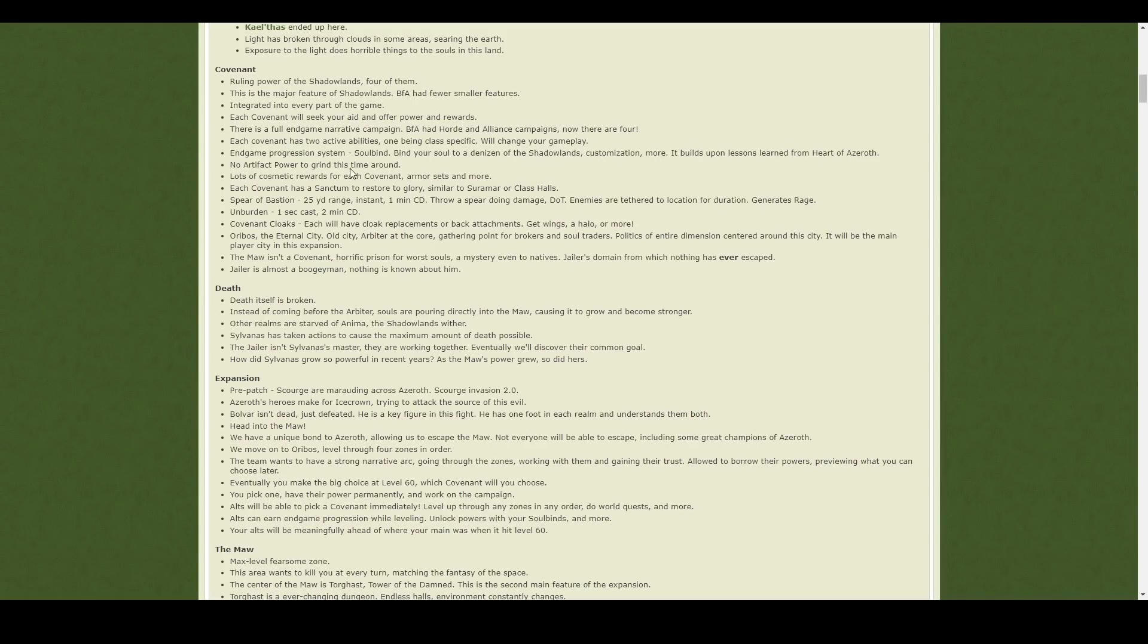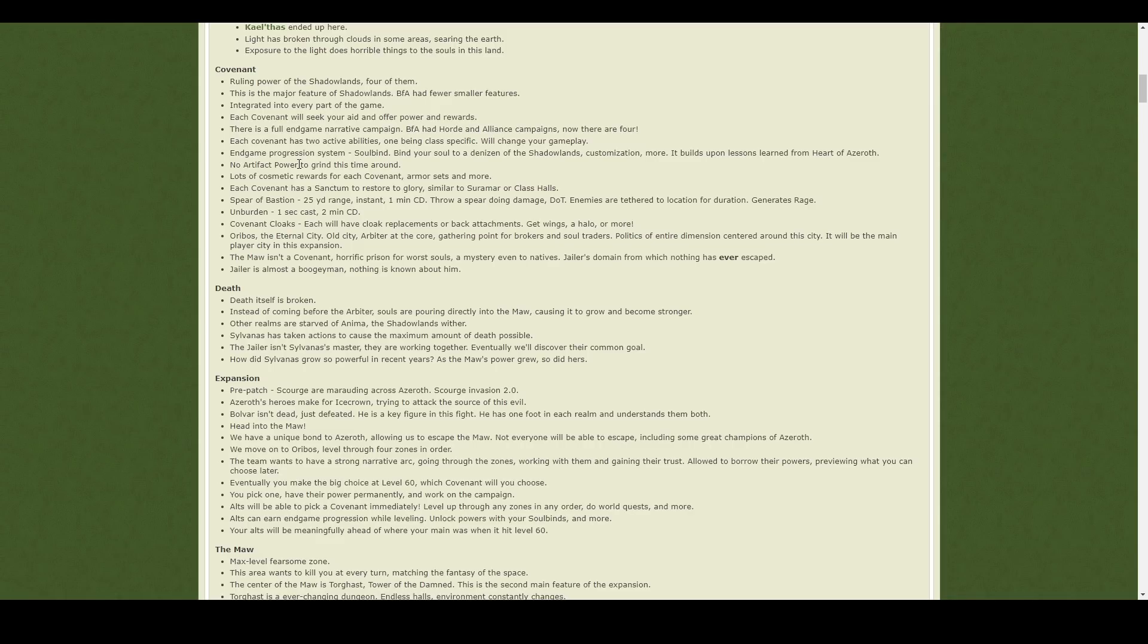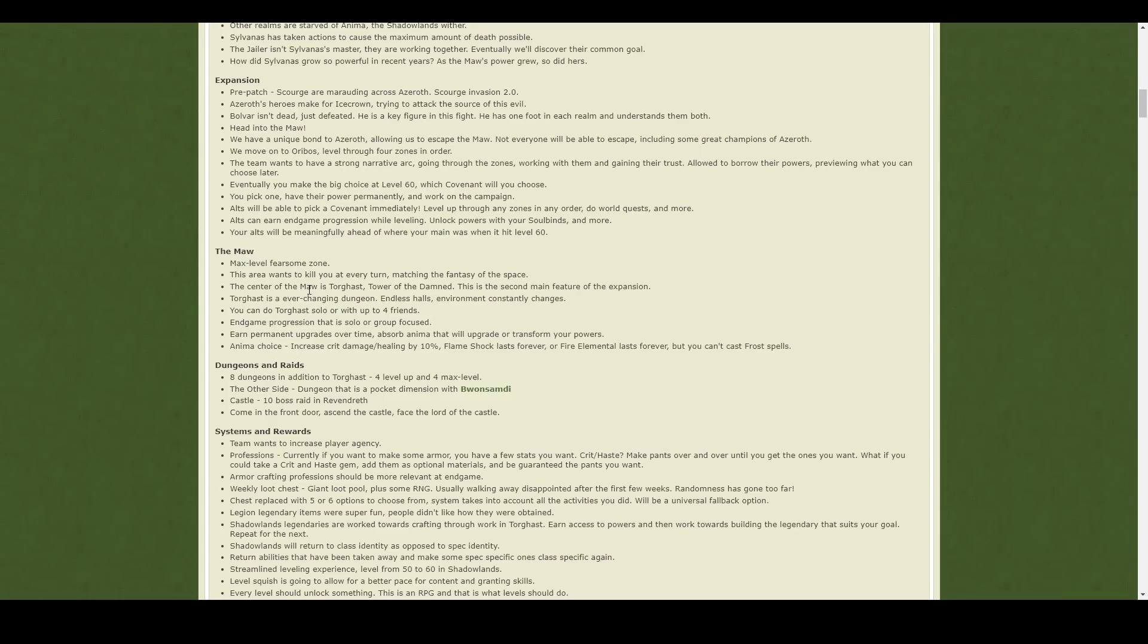And there's this whole soulbind system, which sounds kind of like the heart of Azeroth, or like the artifact. But without artifact power, it seems to be more sort of cosmetic and unlocking actual physical abilities, which was very much similar to the artifact system in Legion. So again, just seems like an upgraded version of that, which I like.